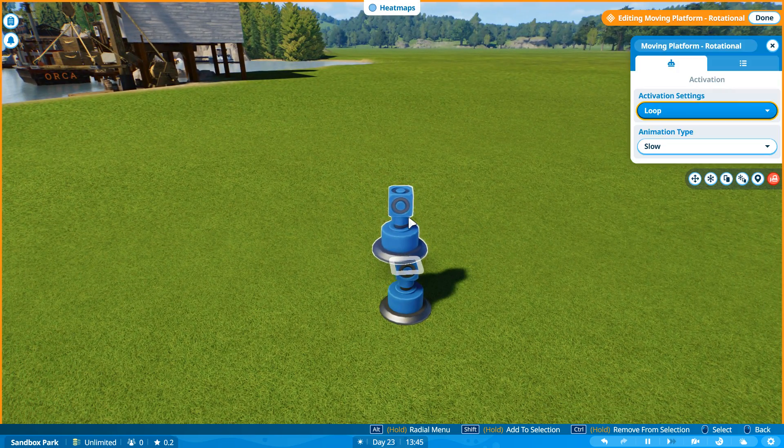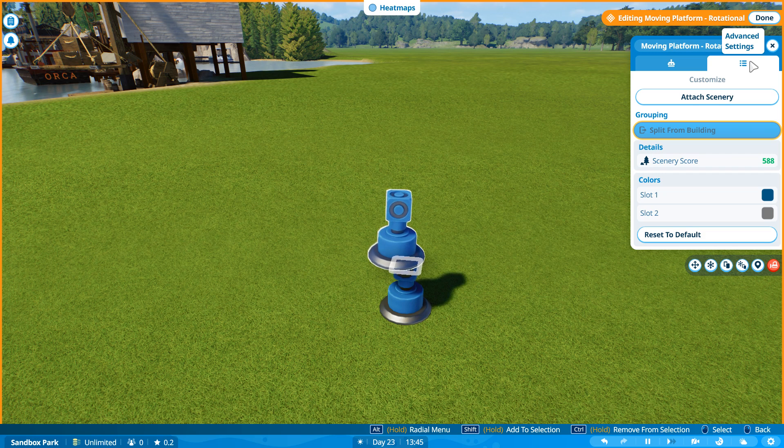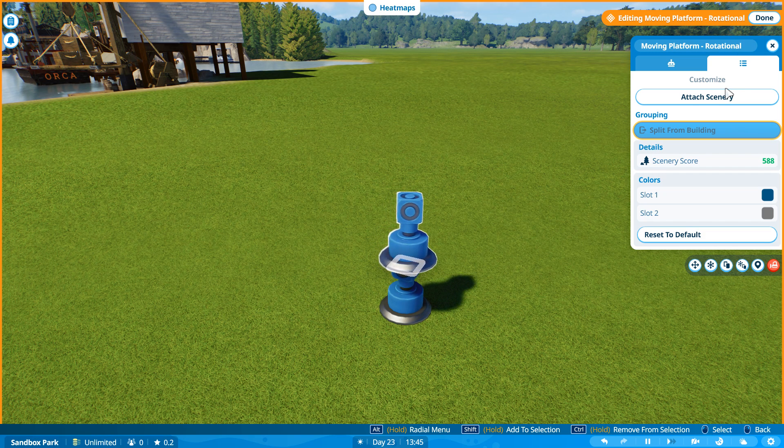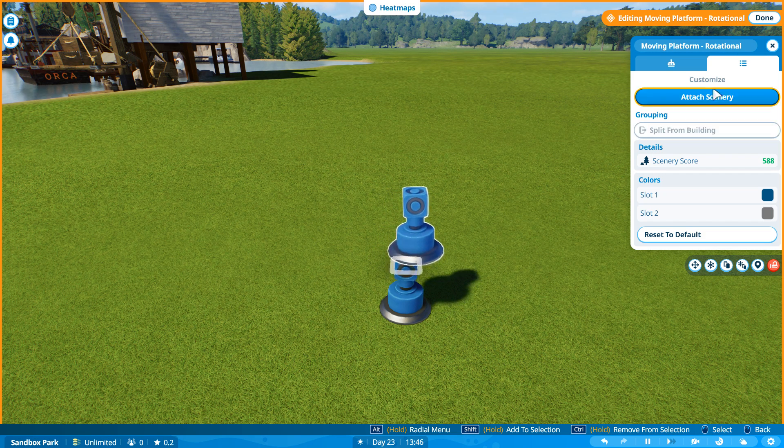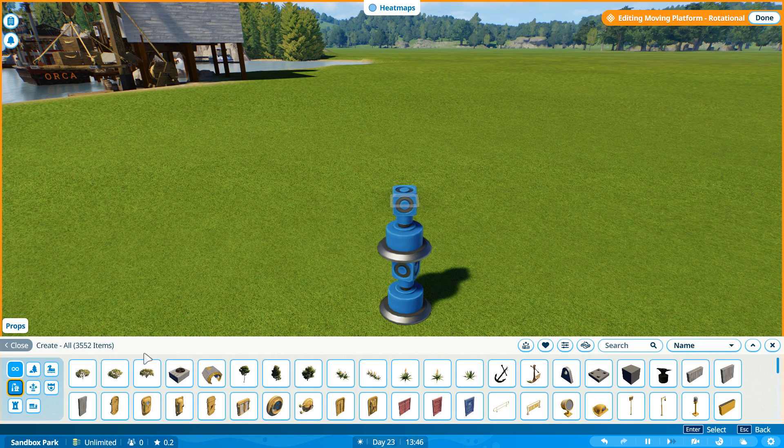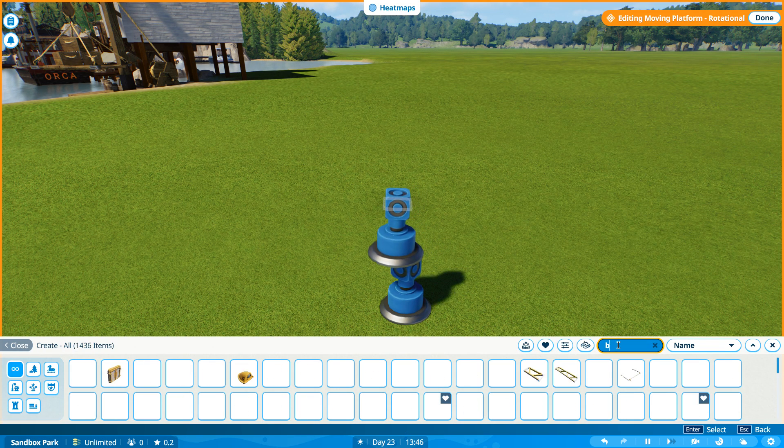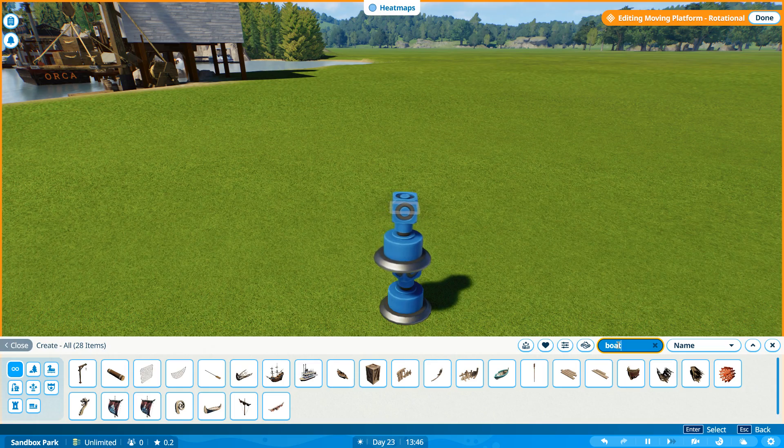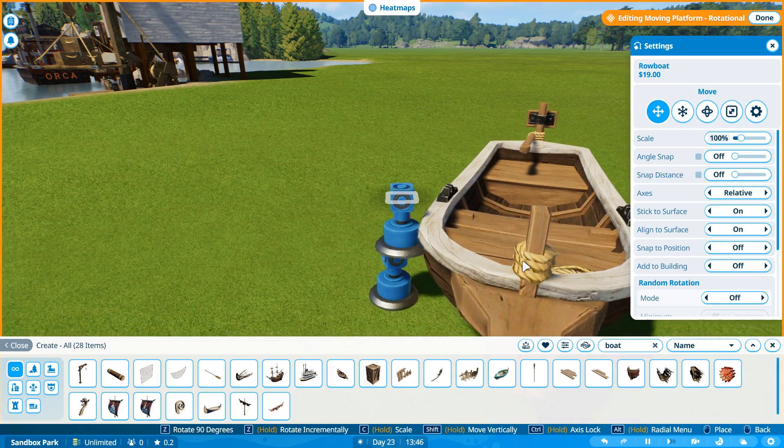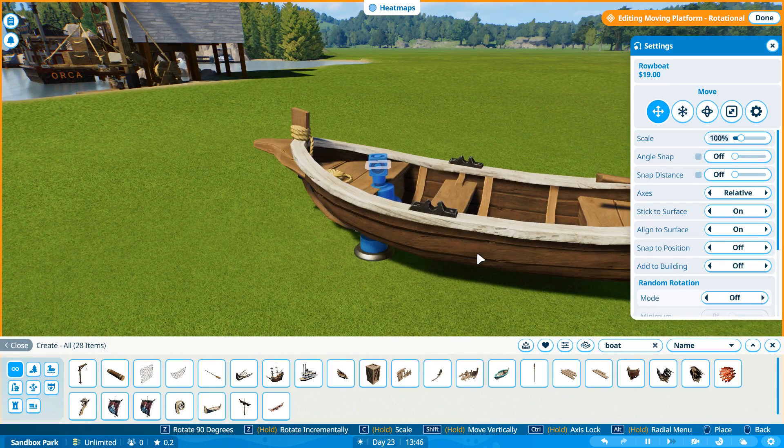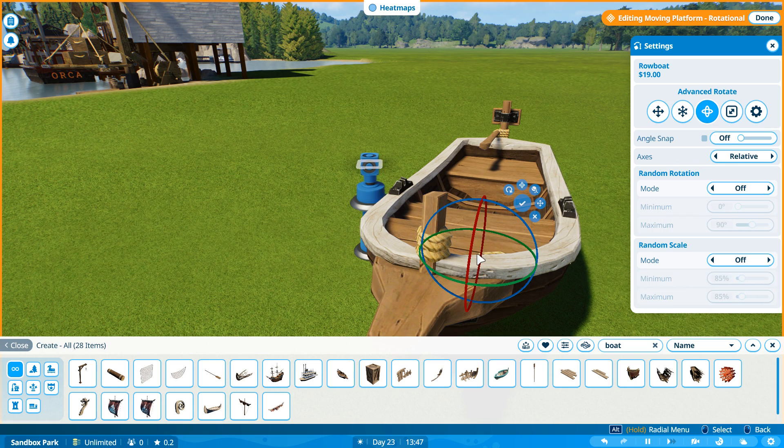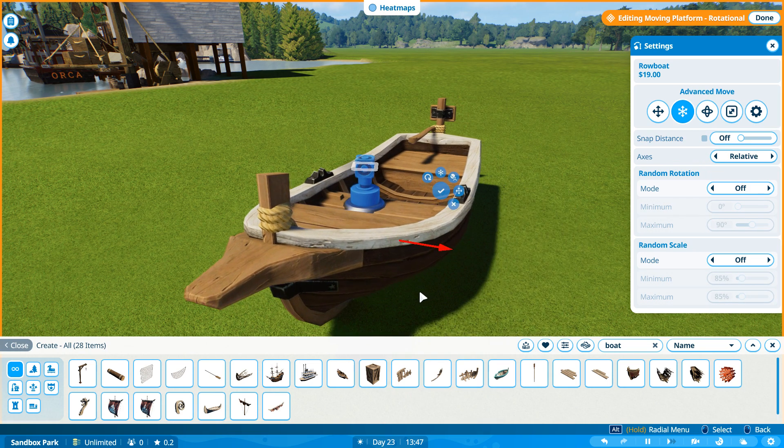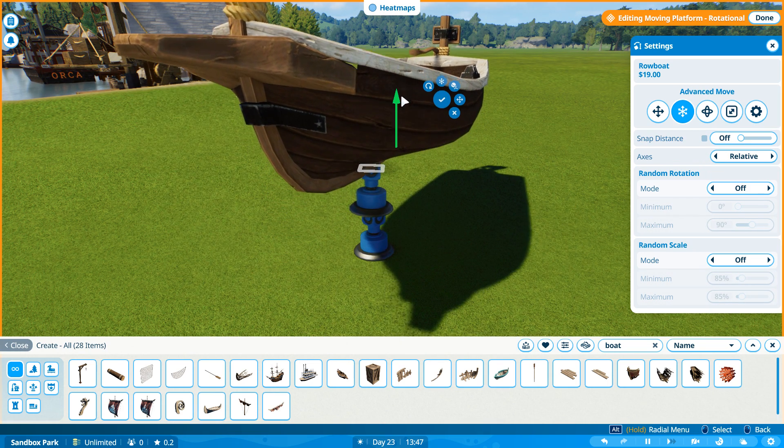So what you want to do is select on that one again, go to your advanced settings, make sure you select the top one, it doesn't work if you select that bottom one, go to attach scenery. And this is where using our new pirate rowboat, we will grab this little boat. And we are going to attach it to that little piece. And check this out.